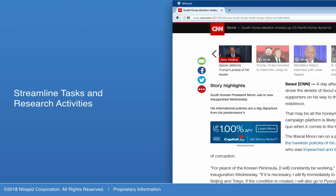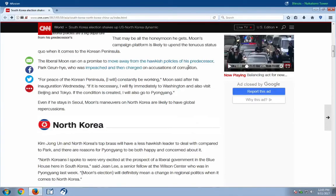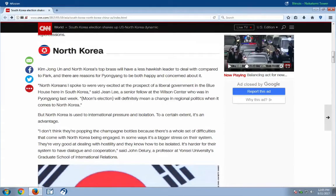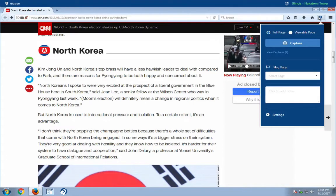Capturing and organizing information on the internet can be tedious and time-consuming. Infusion's tools make it easy to grab what you need, provide context, and find it later. When browsing, the Infusion Extension menu offers multiple methods of capturing information.